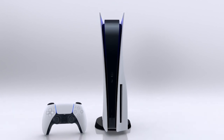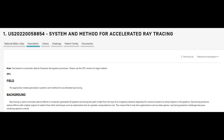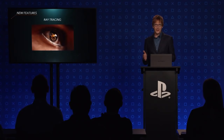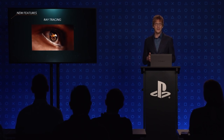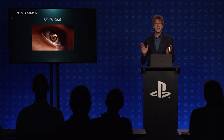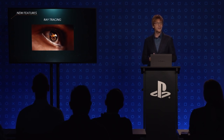This patent is called System and Method for Accelerated Ray Tracing. I'm sure most of you know what ray tracing is, but I'm going to go over it really briefly. Essentially, ray tracing is the act of being able to more accurately simulate how light, shadows, and other things of that nature would interact in a computer simulation.